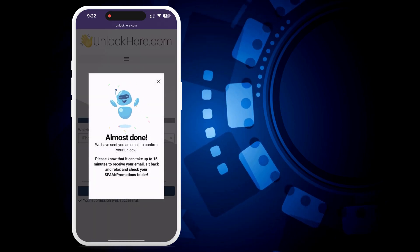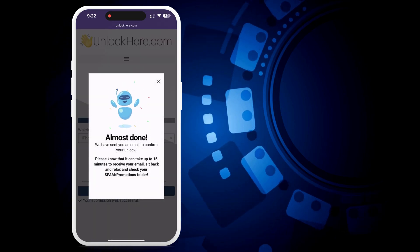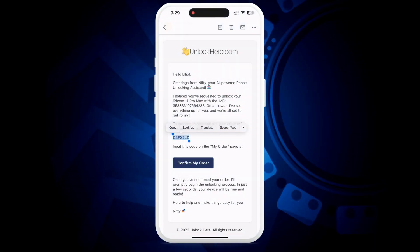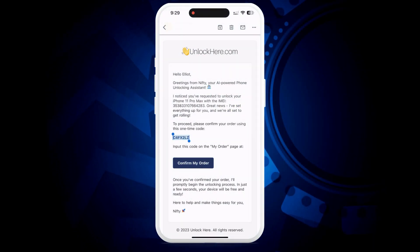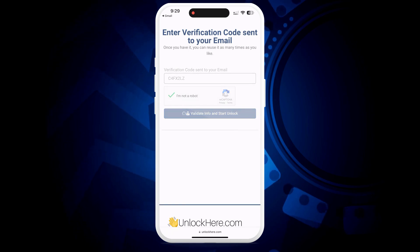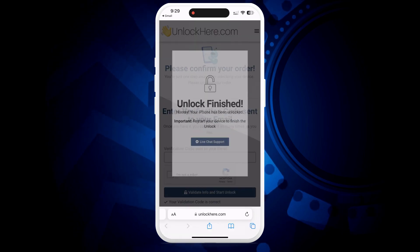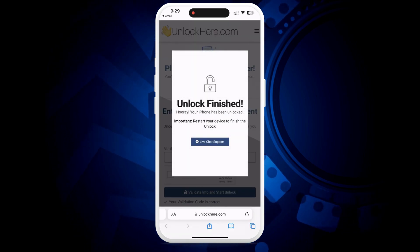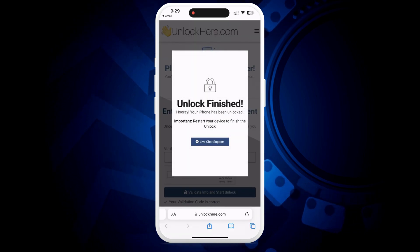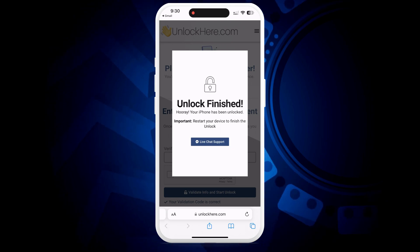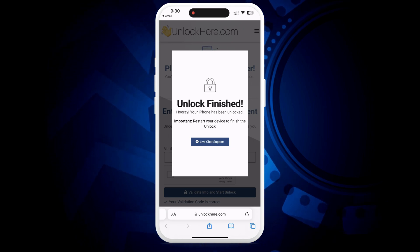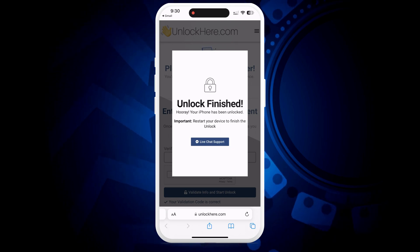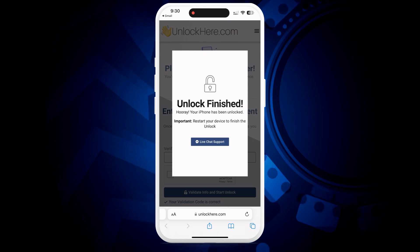And just like that, you're on your way. Keep an eye on your email inbox for that confirmation code. Sometimes it sneaks into the spam or junk folder, so don't miss that. Once you've received the code, grab that code, enter it back on unlock here. Then shortly after, prove that you're not a robot and make sure to tap the button to validate the information. And just like that, the unlocking magic begins.